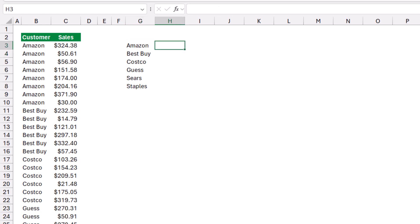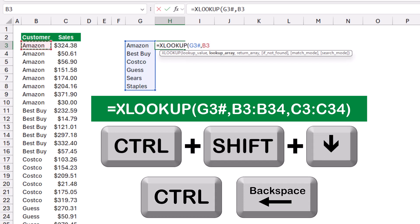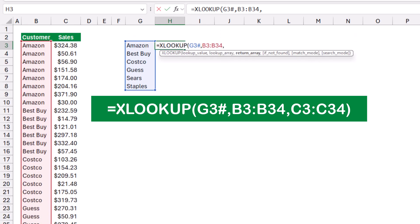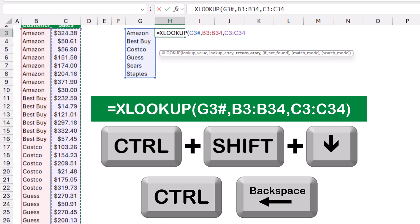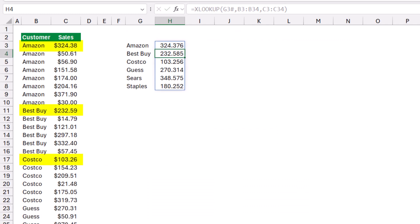To extract the first transaction for each customer I use XLOOKUP. The lookup value is all the client names, the lookup array is column B (the list of customers, Shift+Ctrl+Down, Ctrl+Backspace), and the return array is the same column shifted down. I close the bracket and hit Enter — I have now extracted the first tracker for each client.